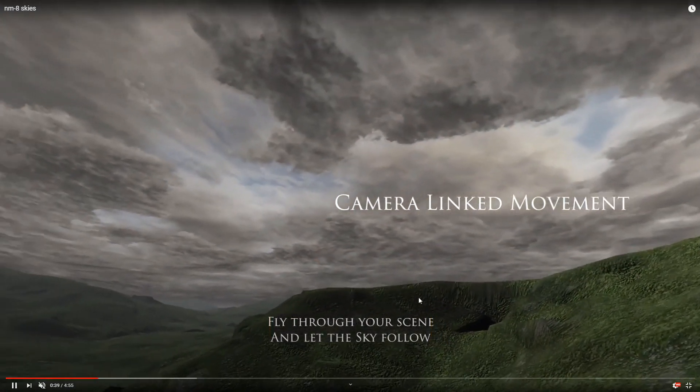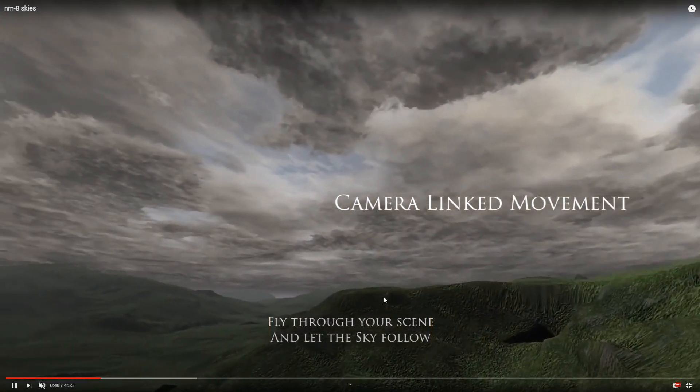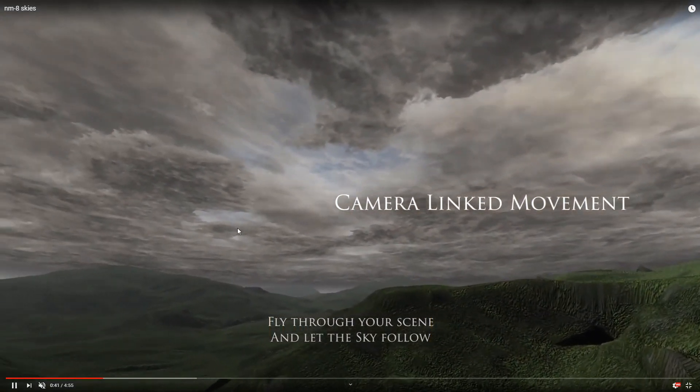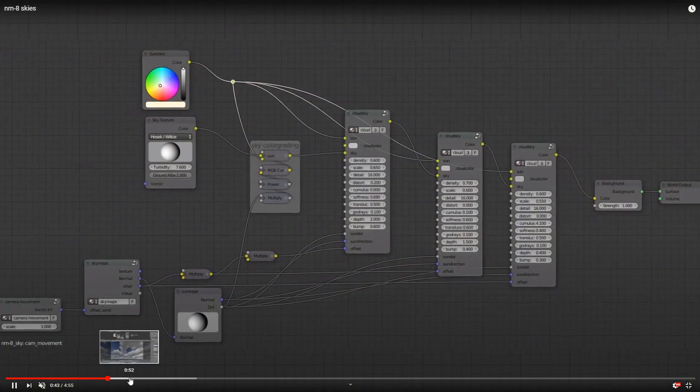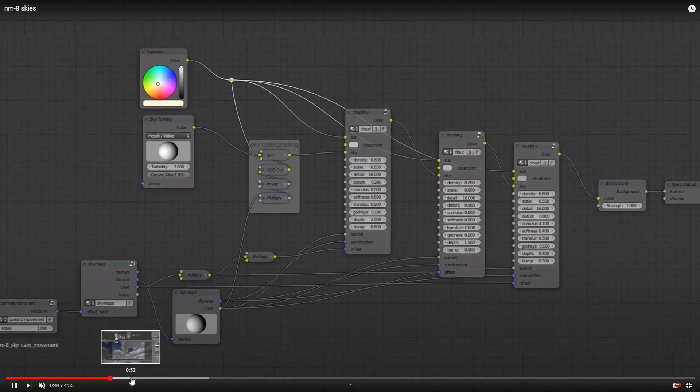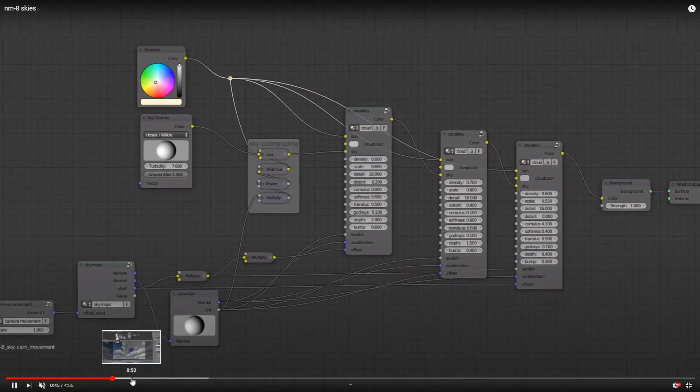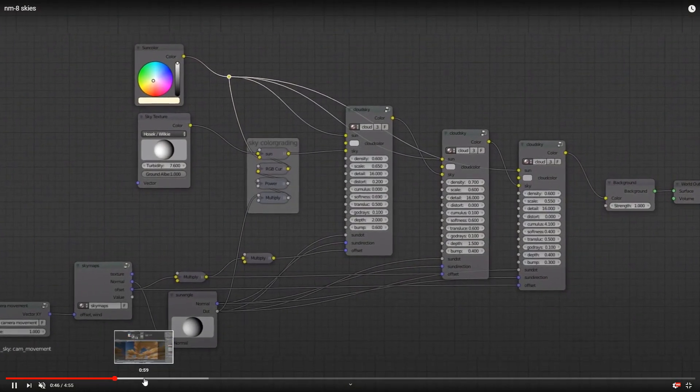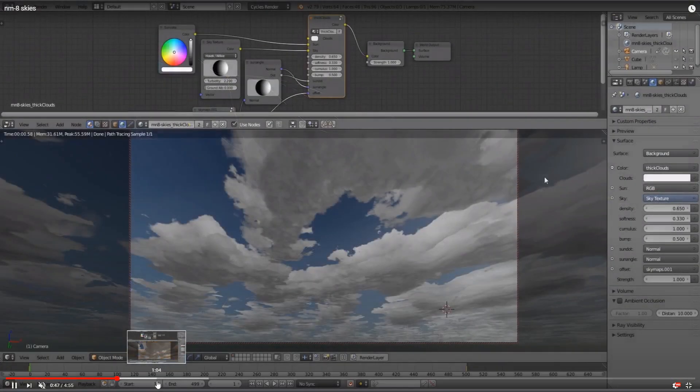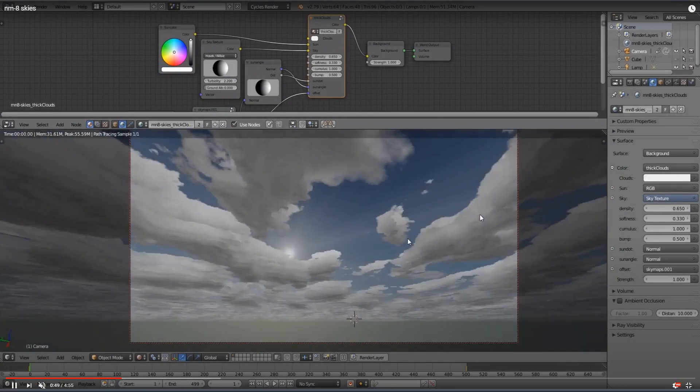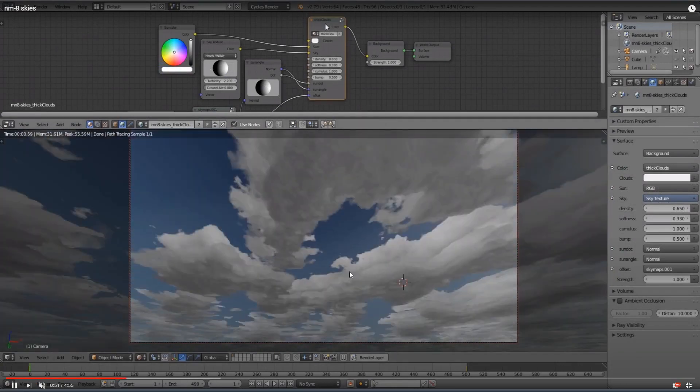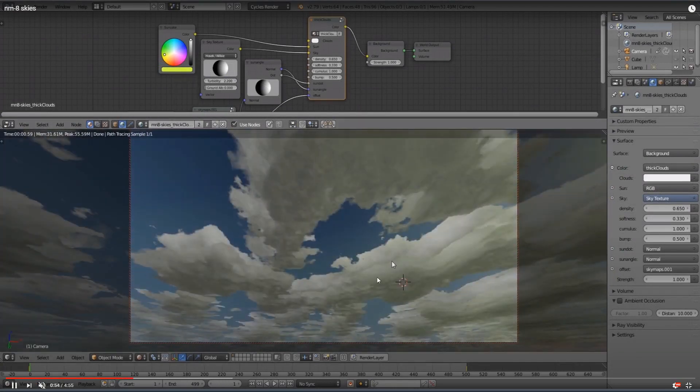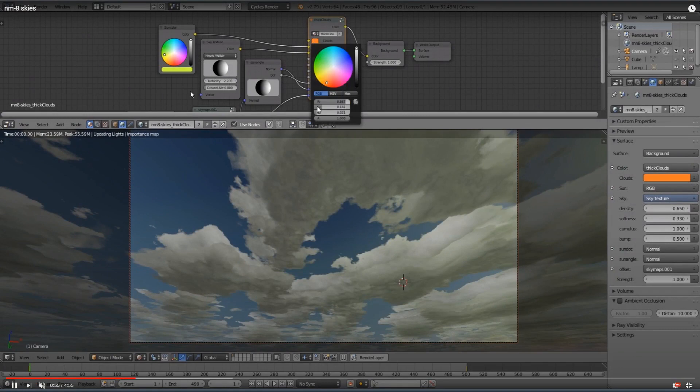Where also you could let the clouds, the sky, follow the movement of your camera, which you see down here with the geometry of the landscape. The more you move, the more you see the movement of the sky as well.